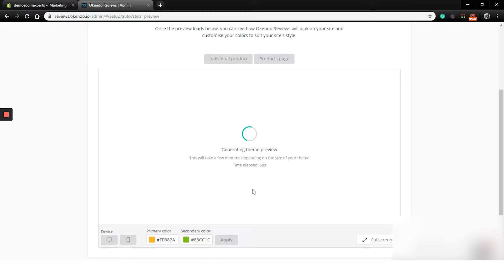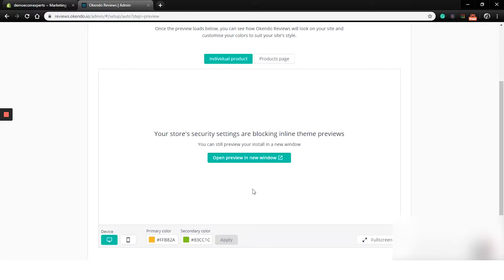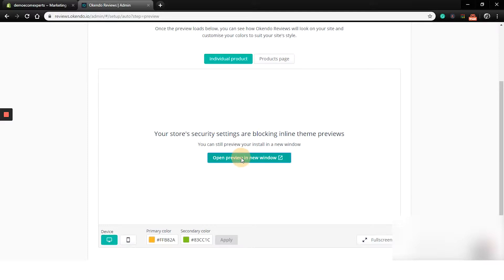After a little more than two minutes, the preview of our theme is done. But since our demo store is password protected, we can't really see how it looks in the theme preview. But there is an open preview in a new window button. So we will click on that.